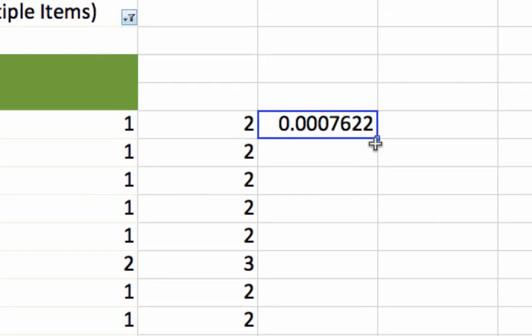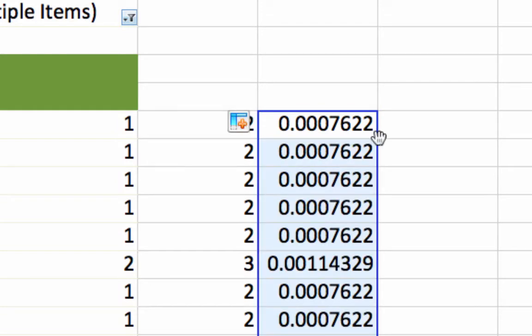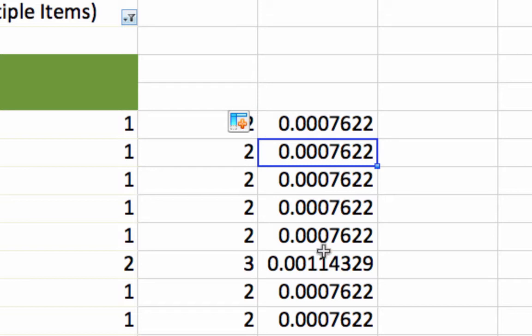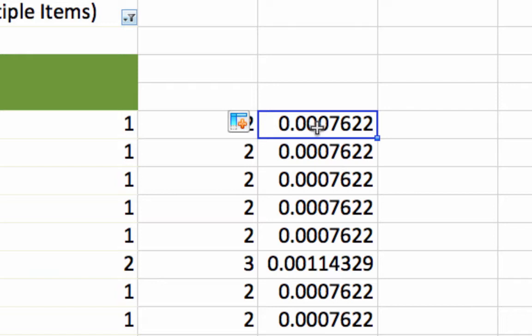And now that should give us our probabilities. So each number over here in D, each cell in D represents the probability of that token appearing in a tweet given the fact we know that it belongs to the Mandrill tweets category. So knowing that the tweet is about Mandrill app, this is the probability that this word will occur.